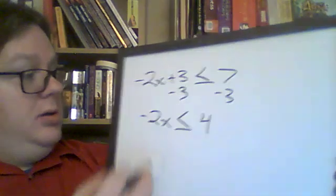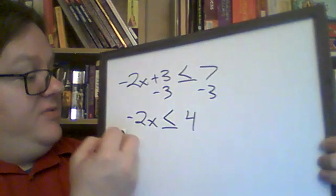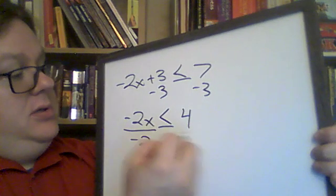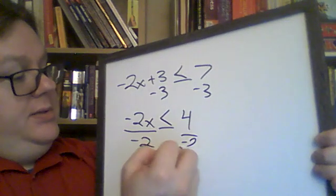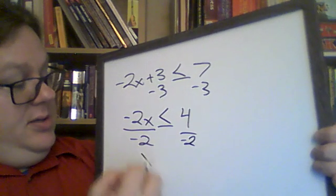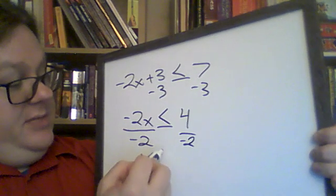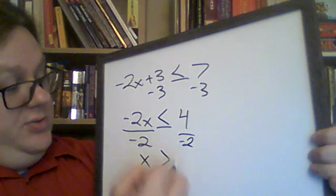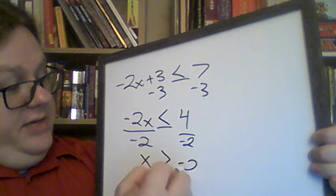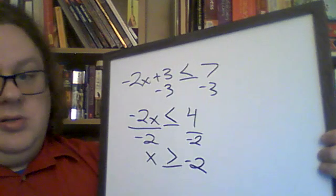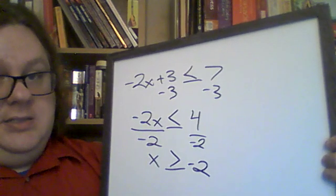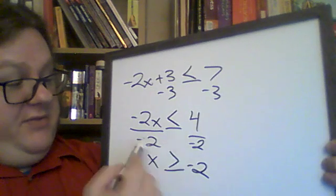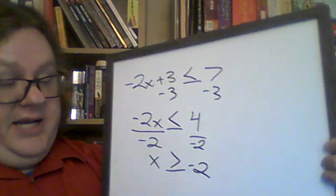But now that I'm messing with this negative 2, now the sign has to flip. x becomes greater than or equal to negative 2. Does that make sense? You have to flip the sign if you divide a negative.